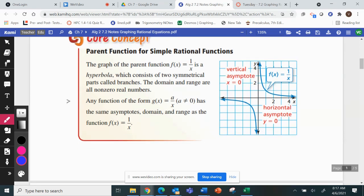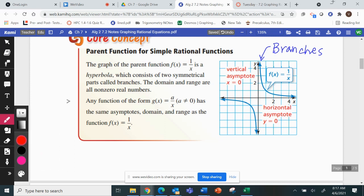The graph of this has two symmetrical pieces, and these two pieces are called branches — like tree branches. We also have asymptotes. Asymptotes are kind of like imaginary lines where the graph is going to get closer and closer to it but it's just going to approach it — it's never going to actually reach that value.